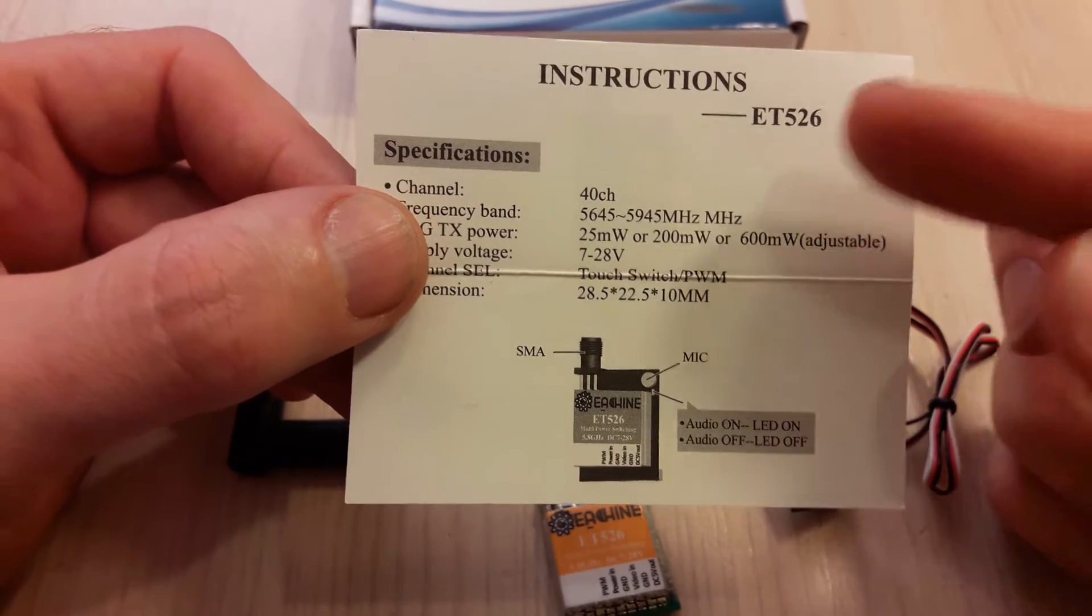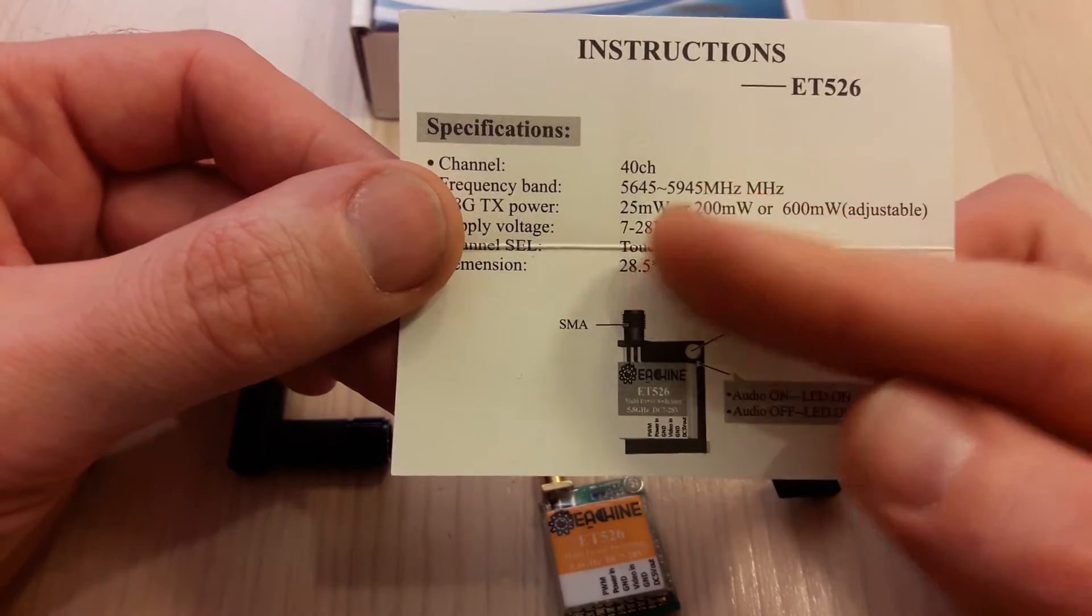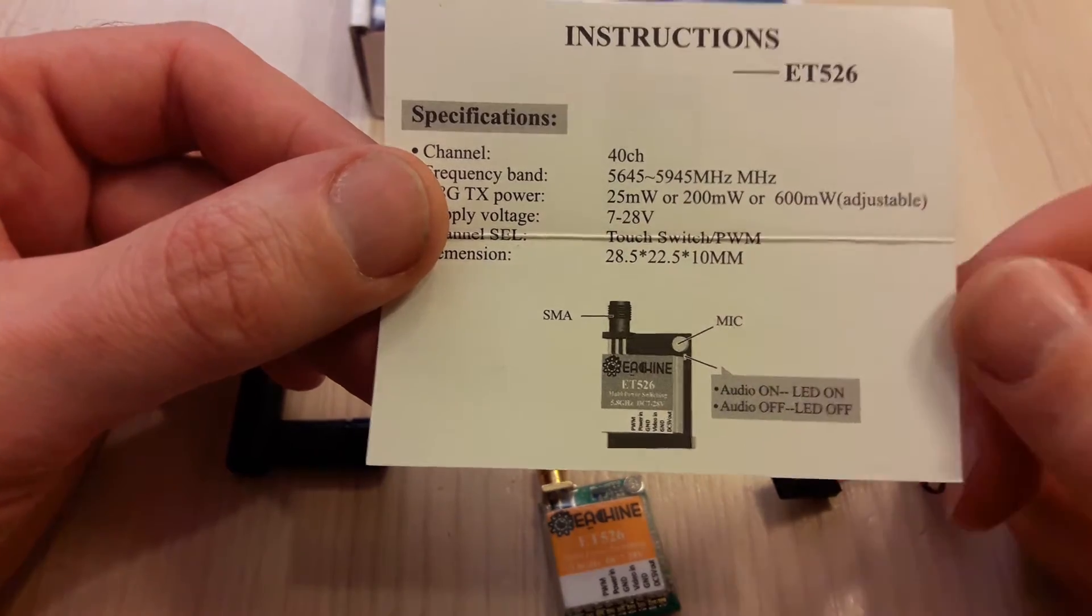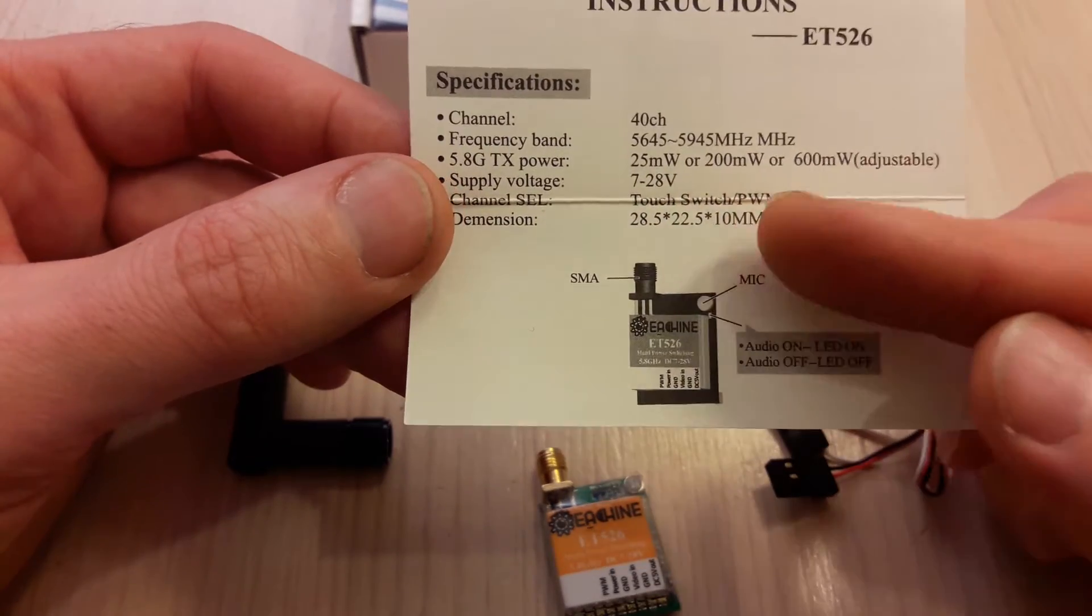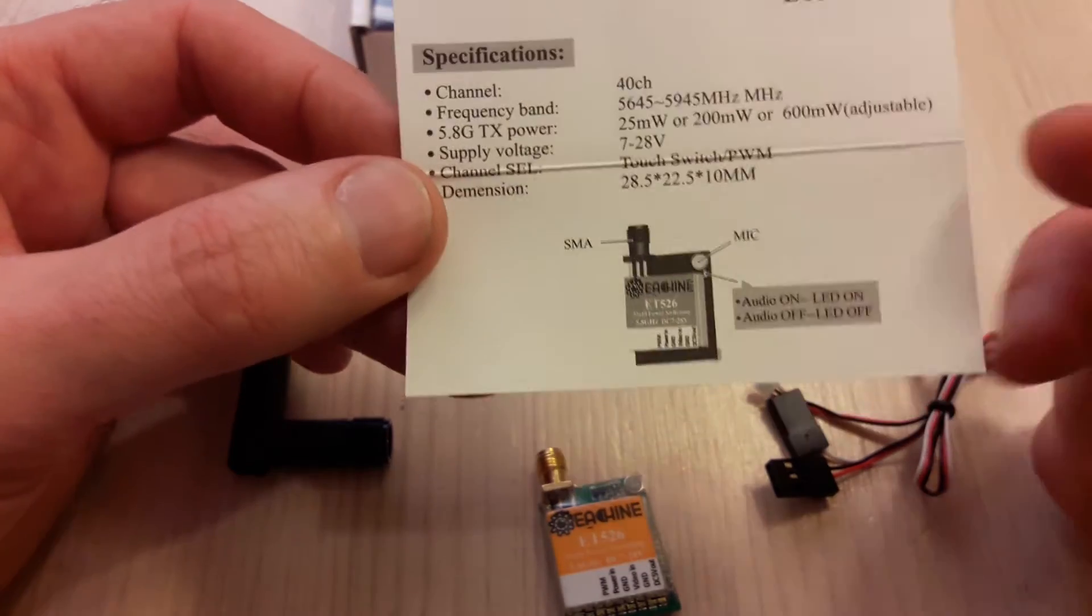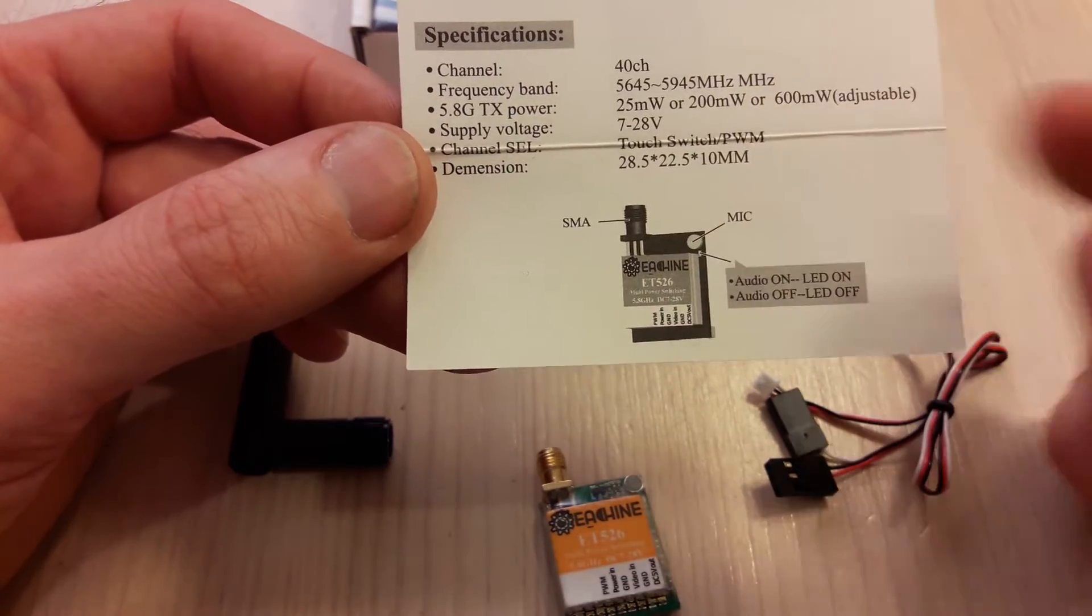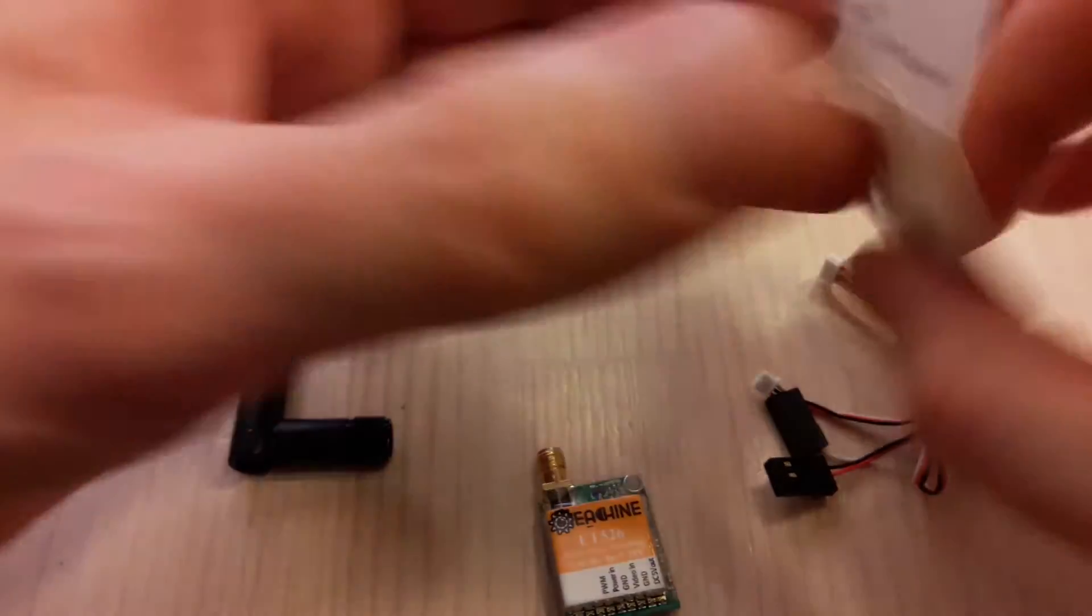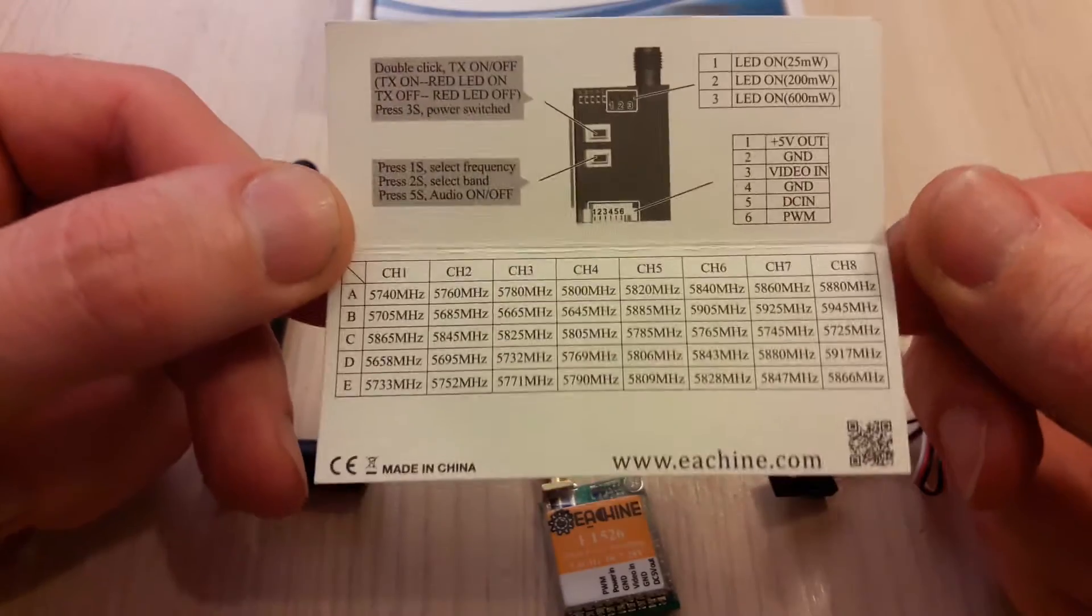It has 40 channels. Power level selectable from 25 to 200 to 600 milliwatts. Channel selection controlled by PWM input, an interesting feature. Onboard microphone which can be turned on and off. Also a frequency table - you can pause the video and take a look.